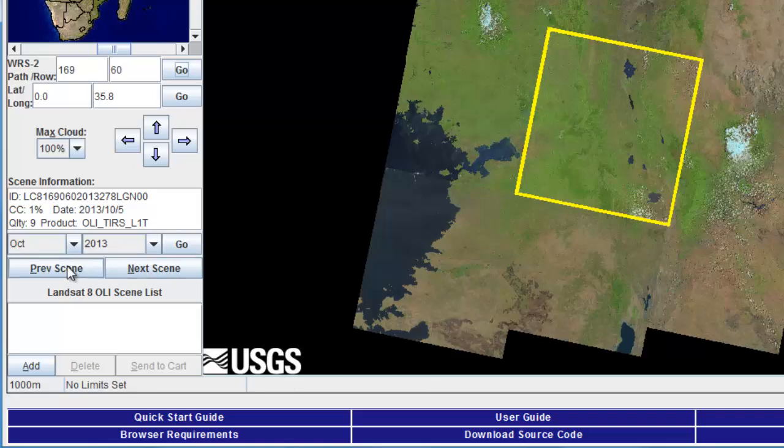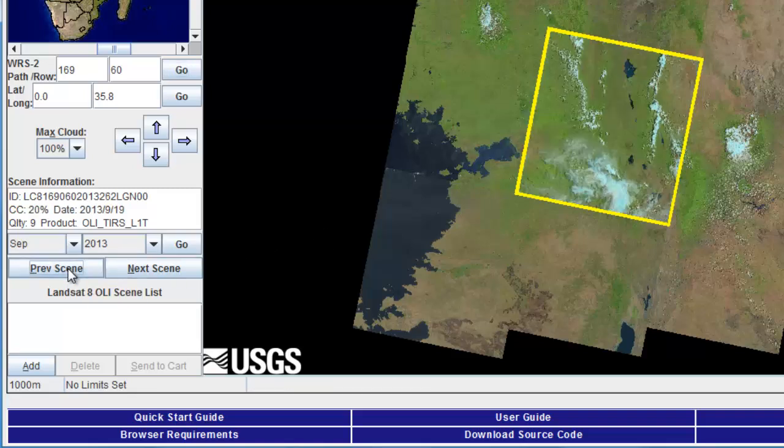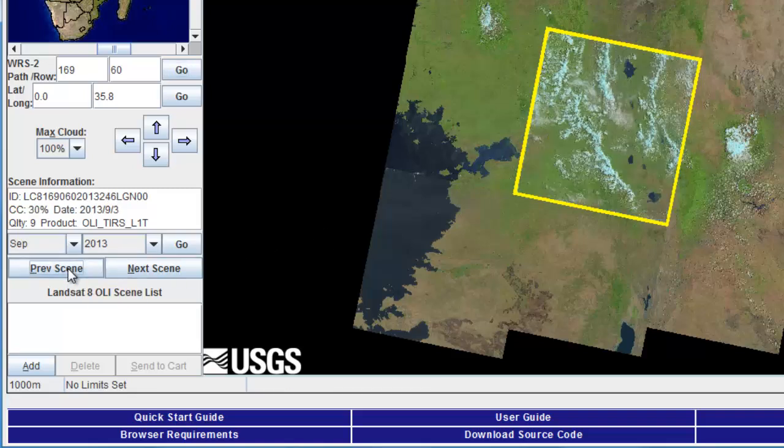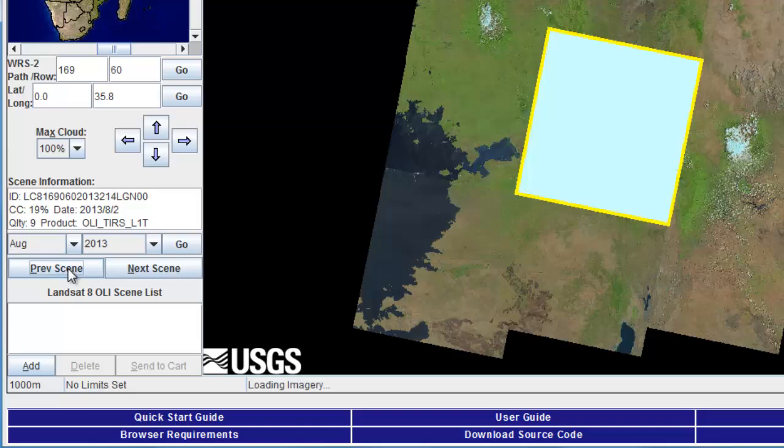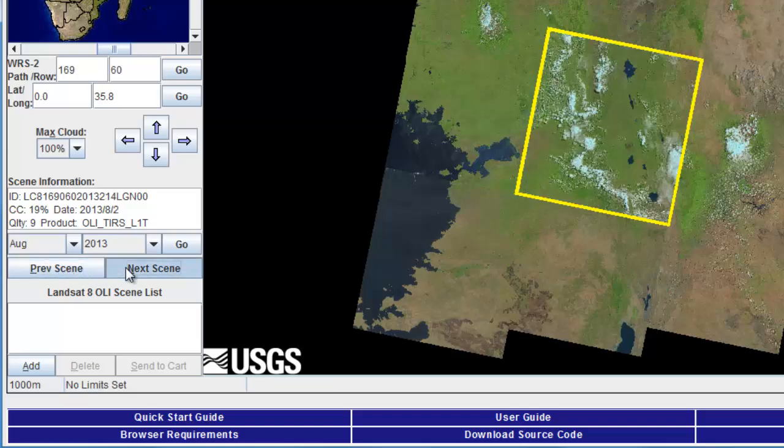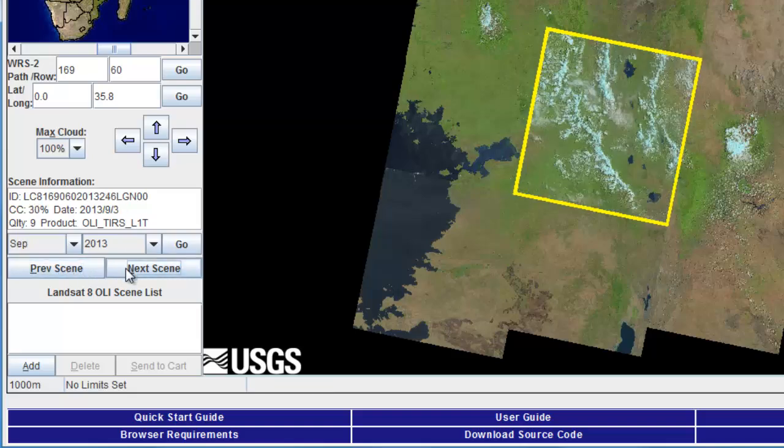Scrolling down, you can see that we can view the previous and next scene. This will scroll through all the Landsat scenes available for that particular area. Once we've found a scene of interest, we can click on the Go button and add it to our cart.